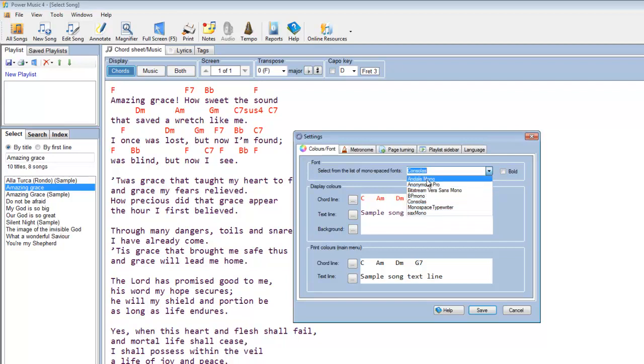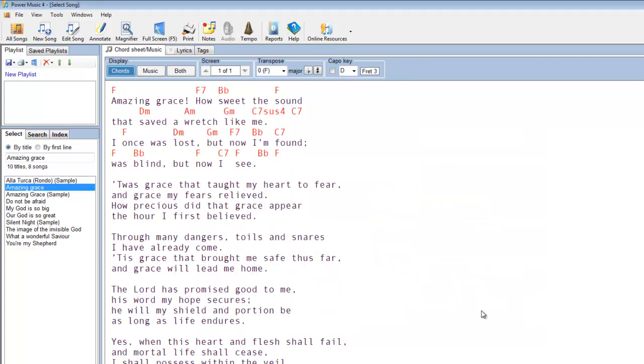So let's go to Andale Mono and save that. And you'll notice immediately it changes into that particular font. Everything, both the lyric line and the chord line changes to that font.